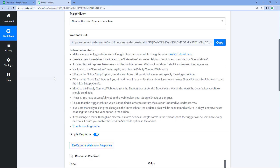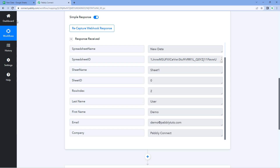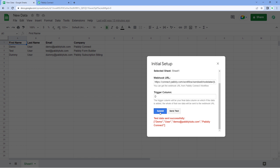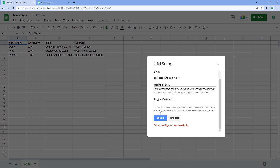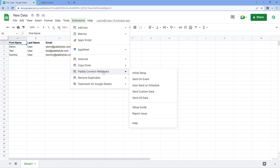This means the data of the very first row after the headers has been sent to PavliConnect as the test response. Here in our PavliConnect workflow you can see we have received the same data as well — the connection is working perfectly fine. Then just click the submit button. After submitting, to ensure that the next time you add a new row of data, go to Extensions, then PavliConnect WebHooks, and select the 'send on event' option.